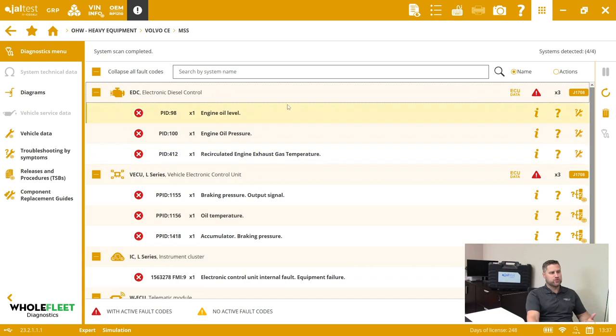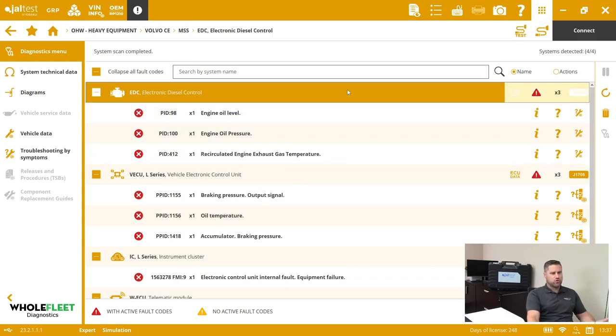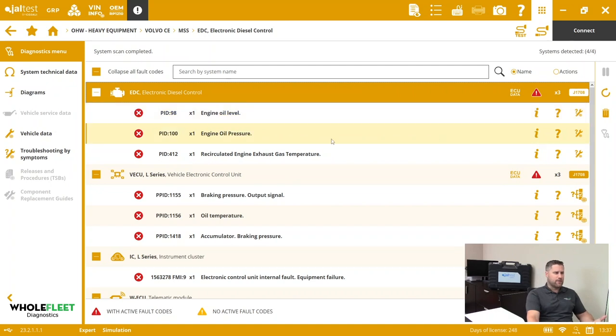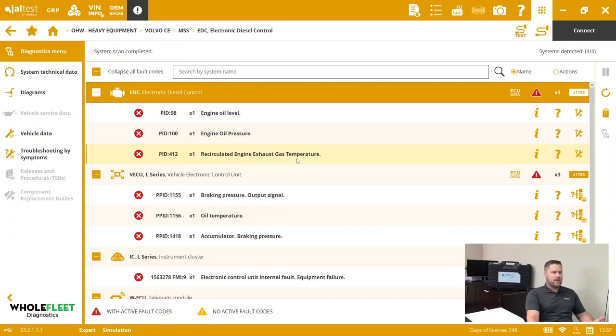You can see here there's the engine module. I've got three fault codes, all of which are active. I've got information here: engine oil level, oil pressure, and then EGR gas temperature faults.